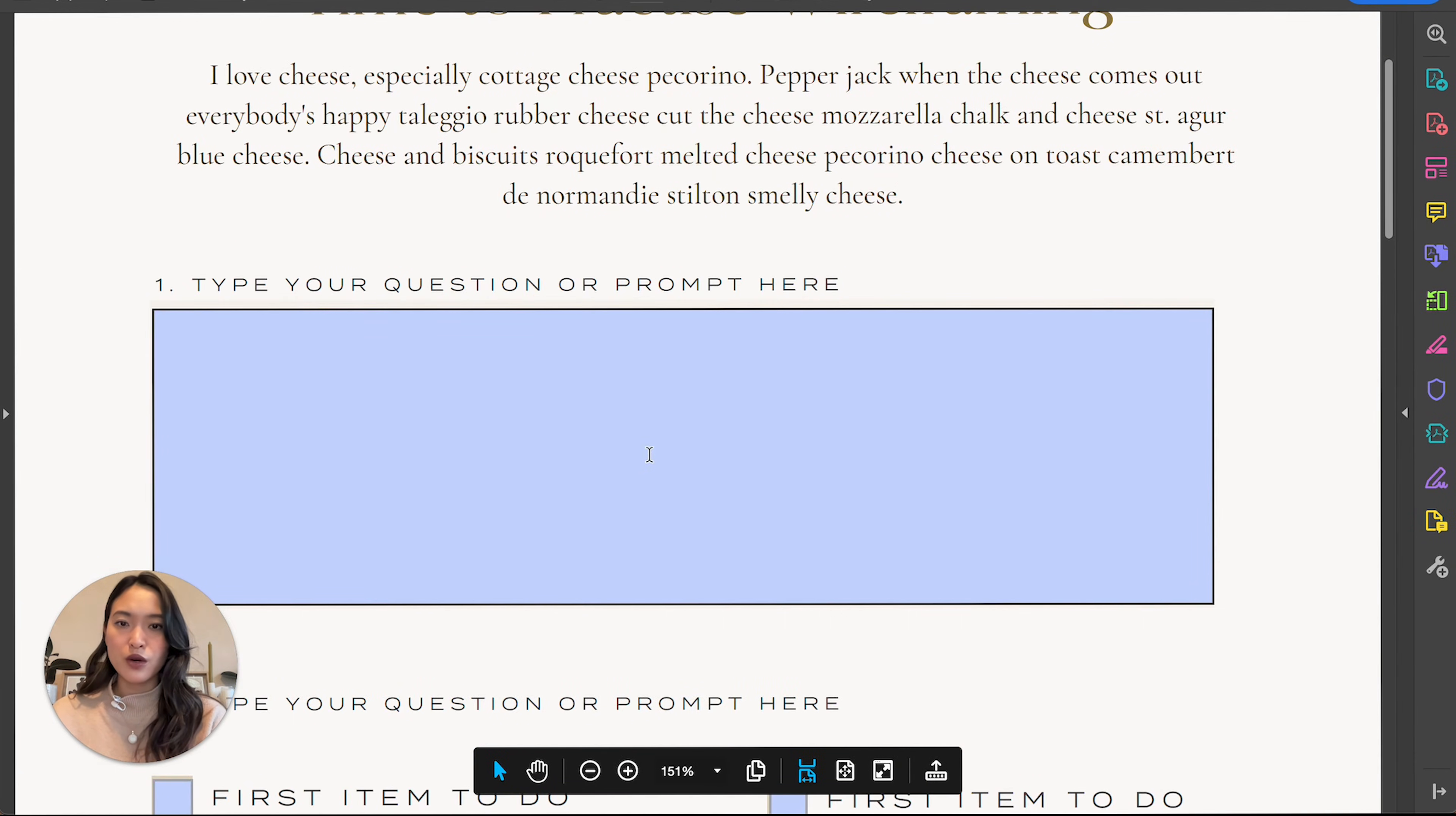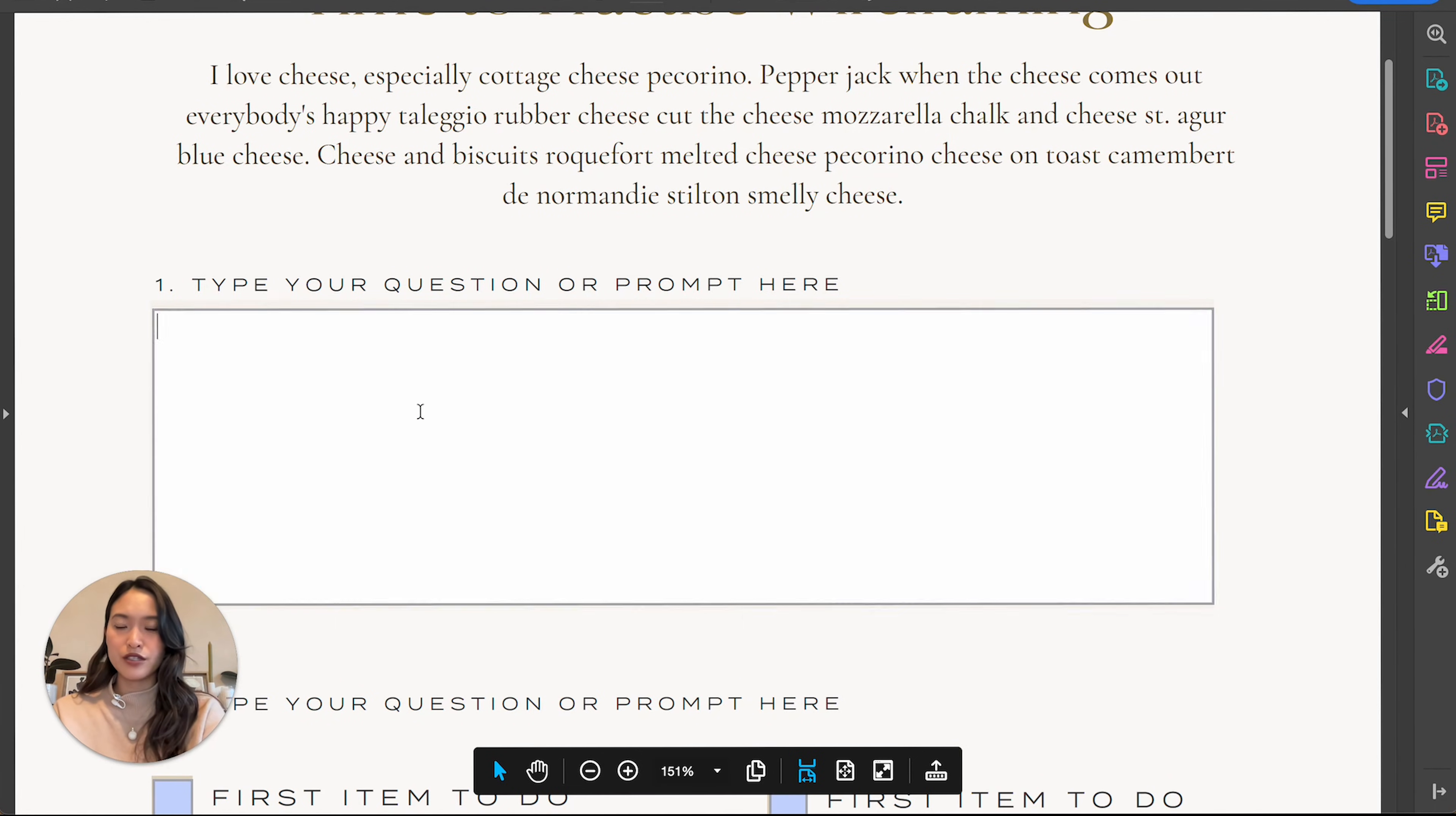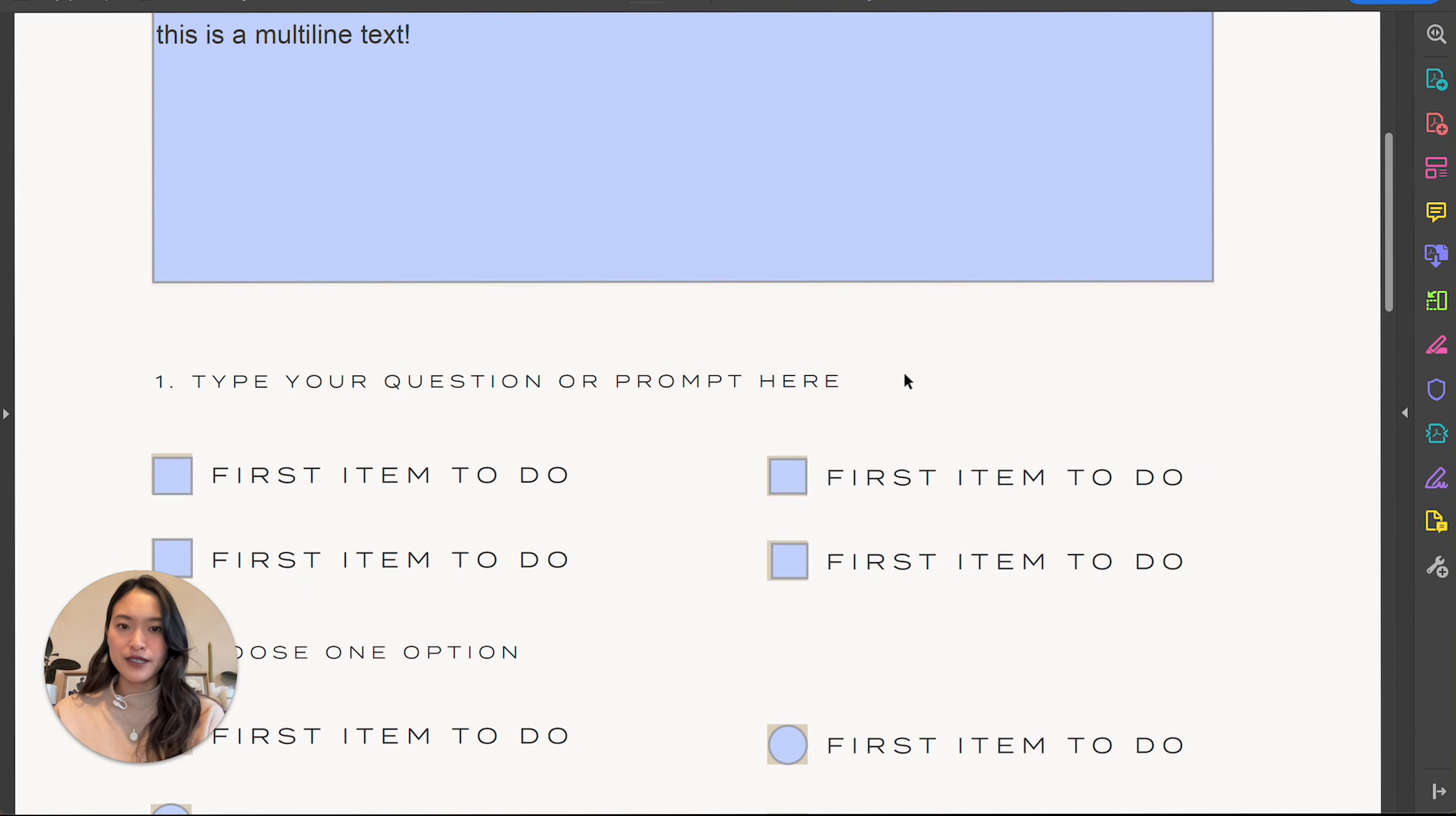So let's just double check that all the fields work. So this is supposed to be our multi-line. So let's just test this out. Hello, this is a multi-line text, which looks like it's working perfectly. Awesome.